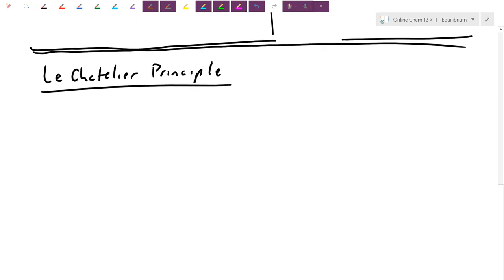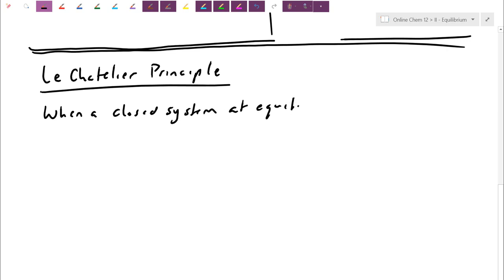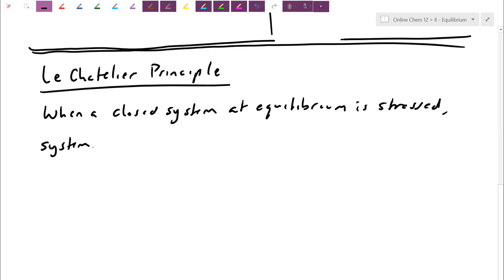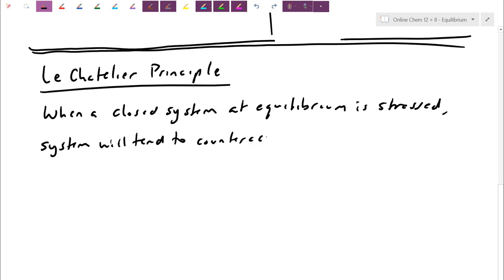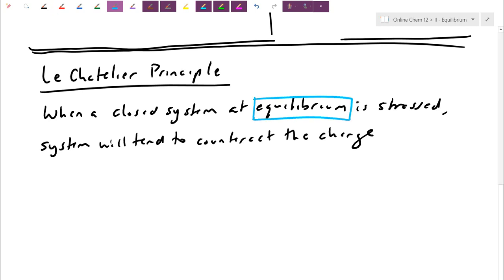They always like asking you to state Le Chatelier's principle. When a closed system at equilibrium is stressed, the system — or nature — will tend to counteract the stress, or counteract the change. Notice Le Chatelier's principle only applies when we are already at equilibrium. If a reaction doesn't go towards equilibrium, don't apply Le Chatelier. If a system heads towards equilibrium but hasn't gotten there yet, don't apply Le Chatelier. It's only when we are already at equilibrium.